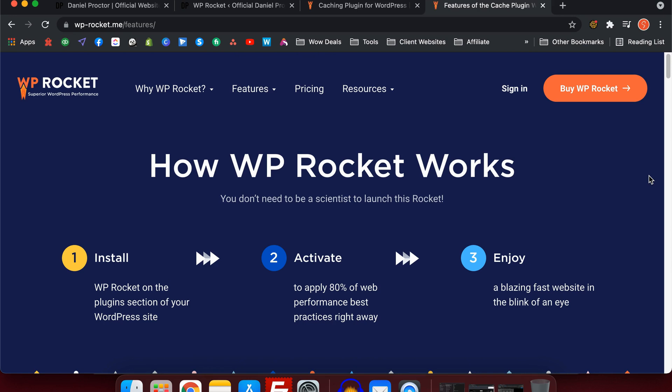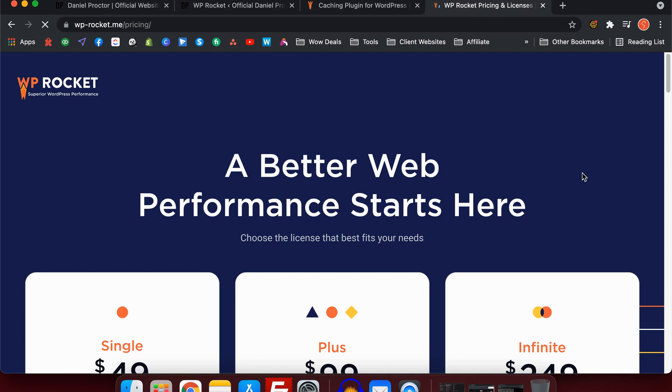WP Rocket essentially is a caching plugin. There are lots of caching plugins out there. This is a paid service, but by far it is the most valuable paid service there is. It's a one-off fee. We're going to look at the prices right now.